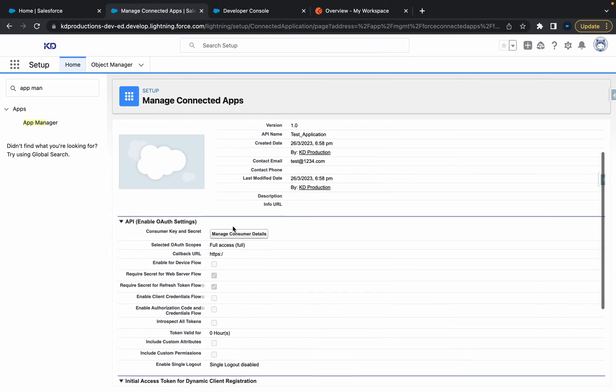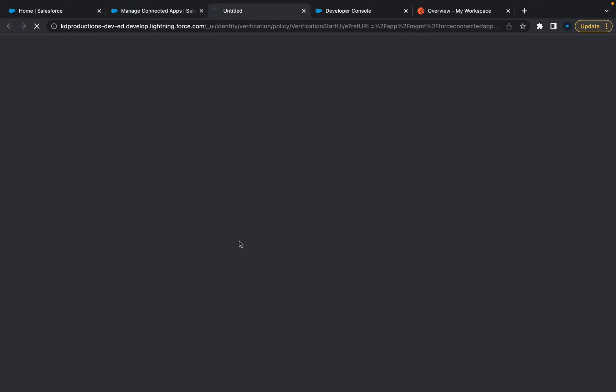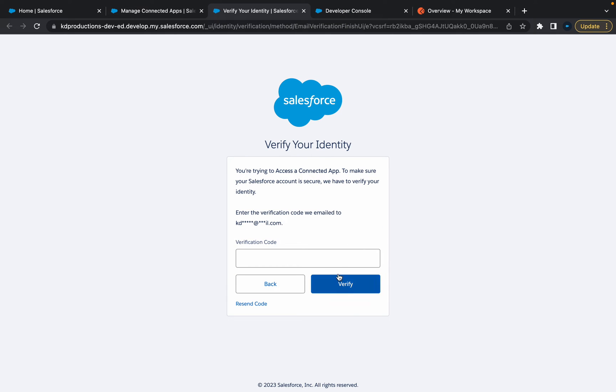Once you click View, if you want to find the secret key, consumer key, and secrets, just click Manage Consumer Details. That's going to open you up to a new Salesforce page where you're going to have to put in a verification code depending on your email.